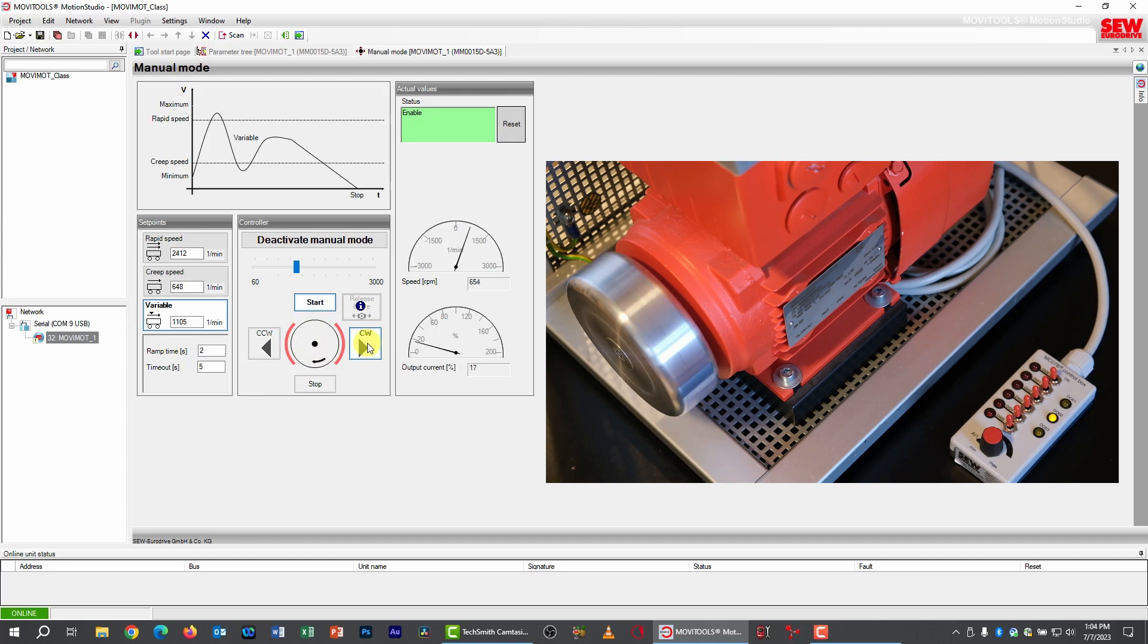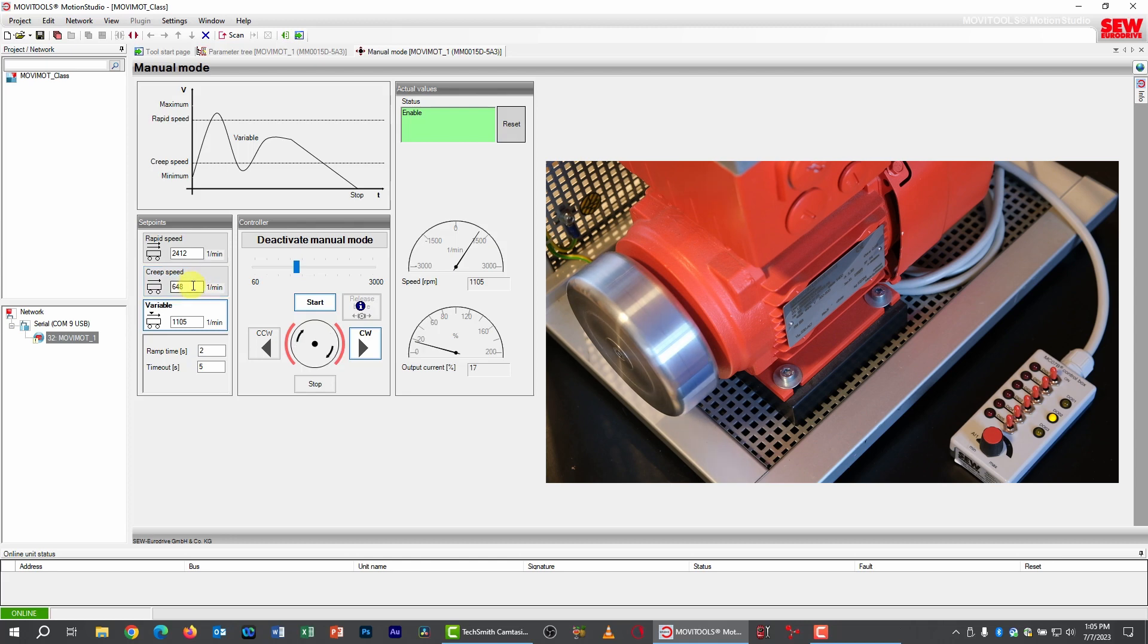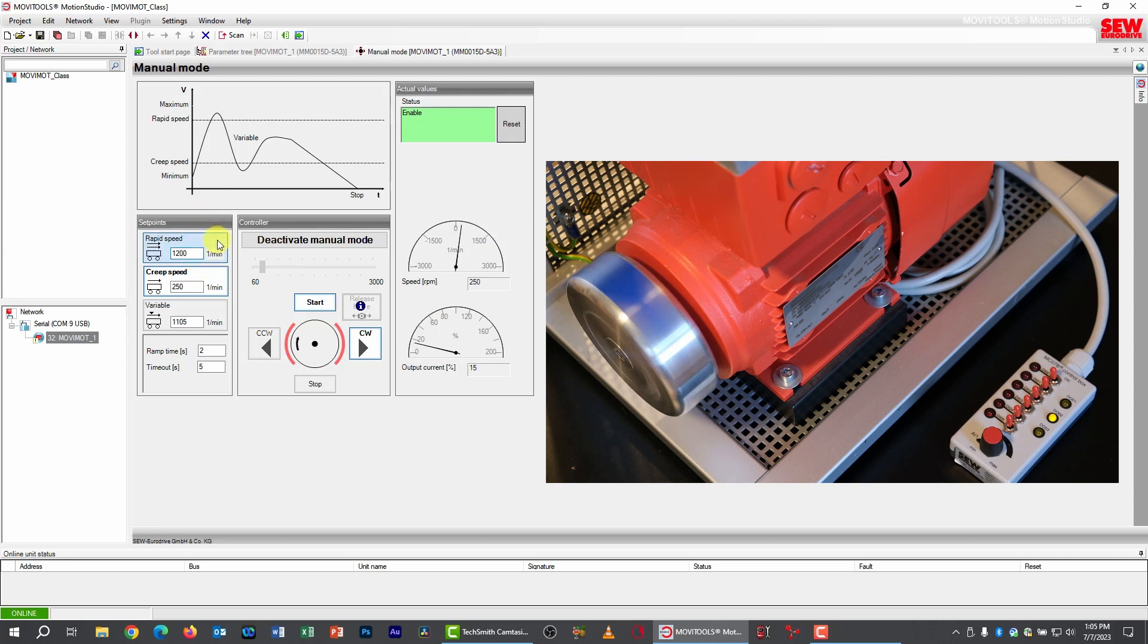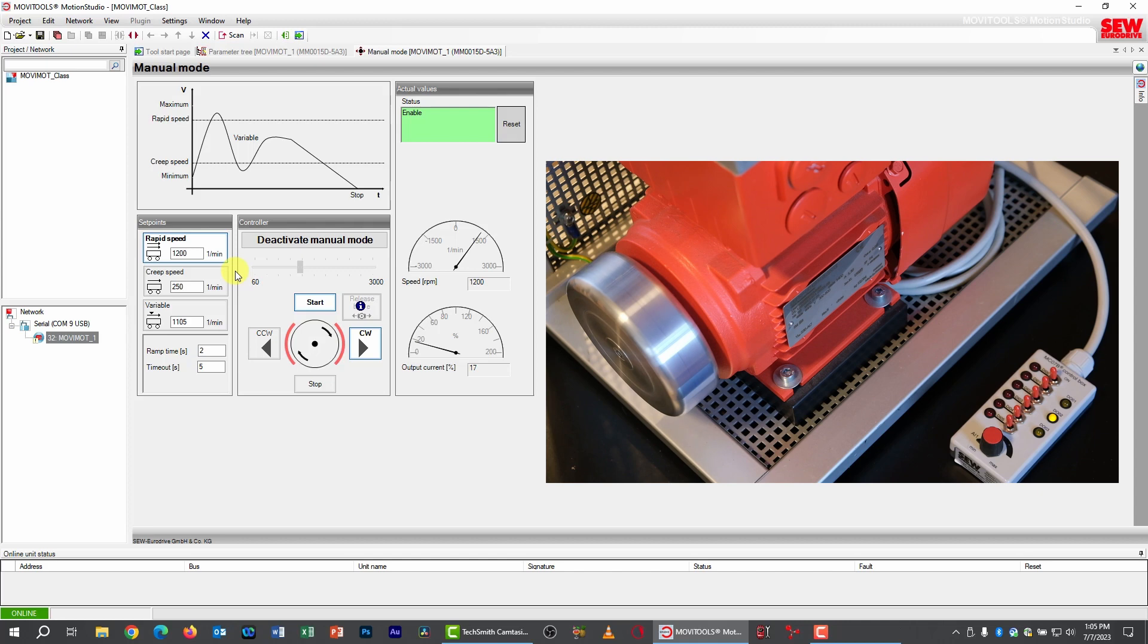And I'll go back to clockwise. And if you want to go to one of the fixed speeds, you can click its button. For example, creep speed goes at 648 RPM. That's kind of an oddball value. Let's change that to something more typical. I'll change it to 250 RPM, and then we'll click the creep speed button, and that will slow the drive down. Let's set our rapid speed to 1200 RPM and click that, and that goes at a higher speed.